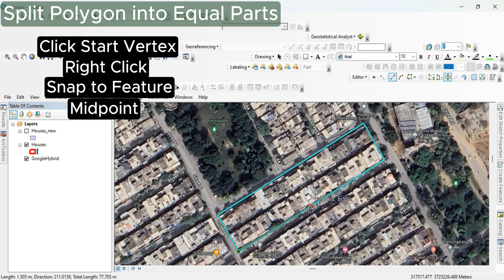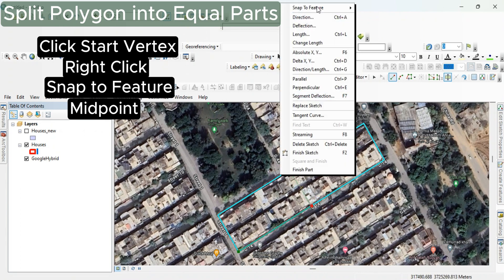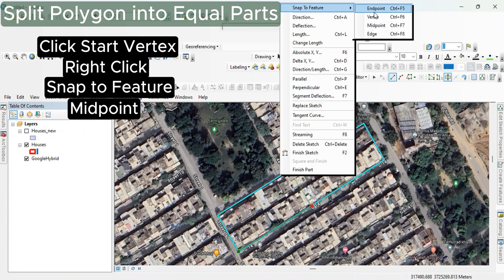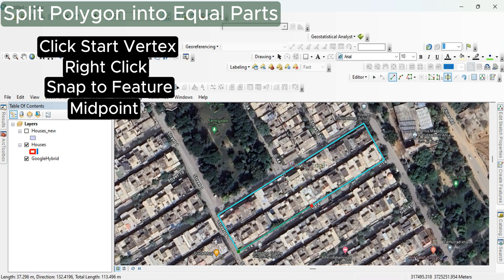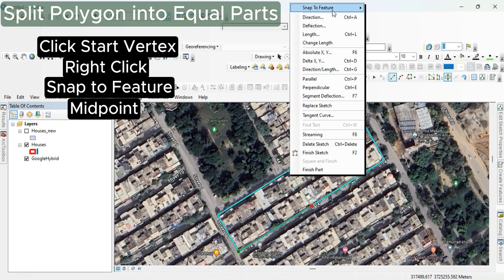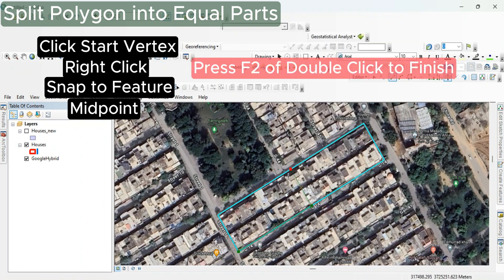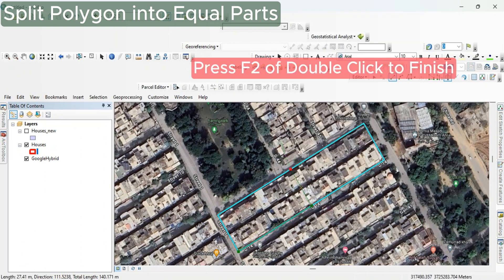From the bottom left, select the vertex, right-click and select the midpoint — there is a point already. Now select towards the other side, go to the line, then right-click and select snap to feature at the midpoint.